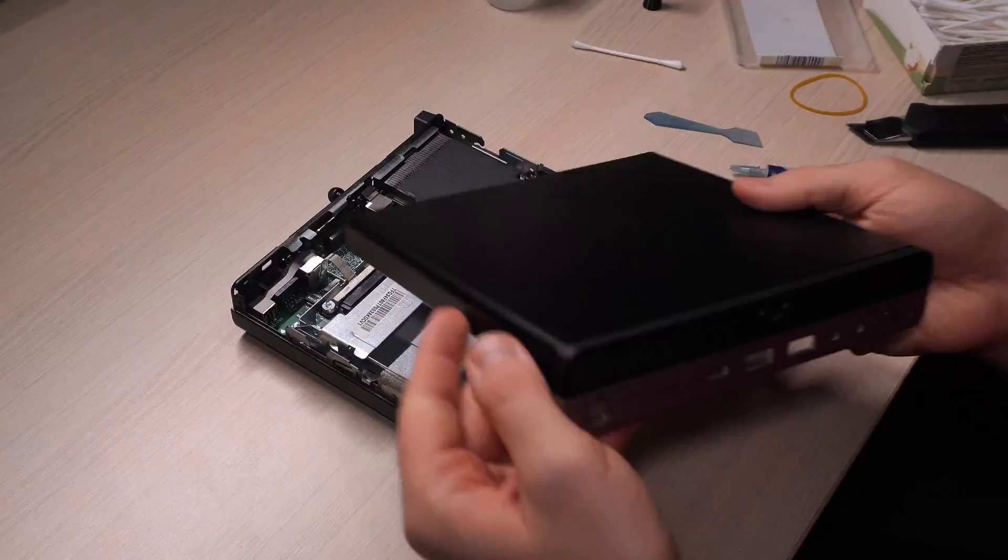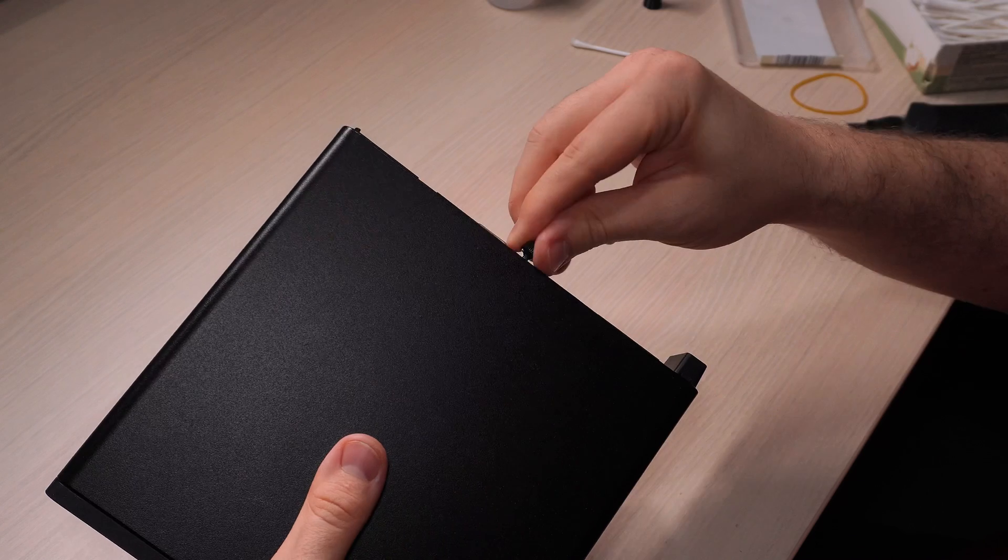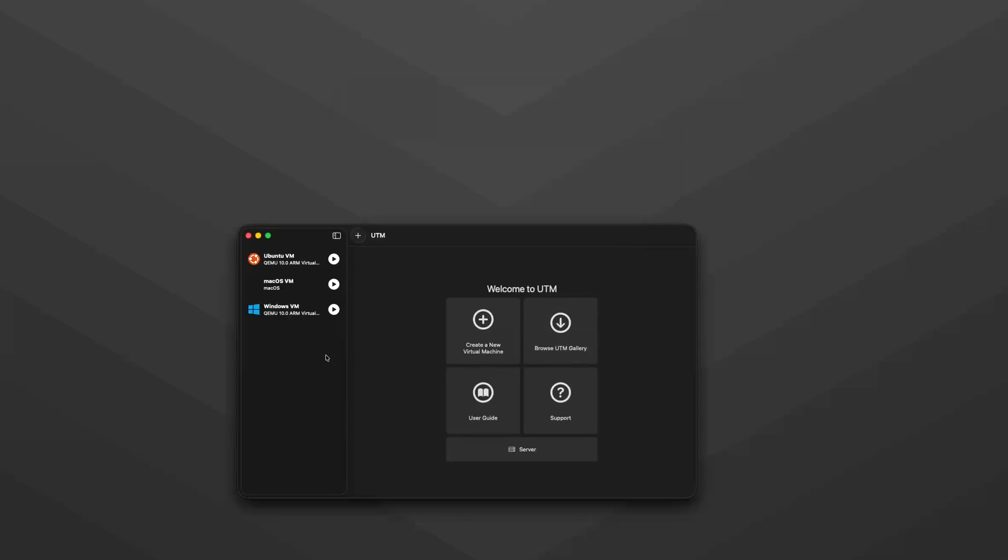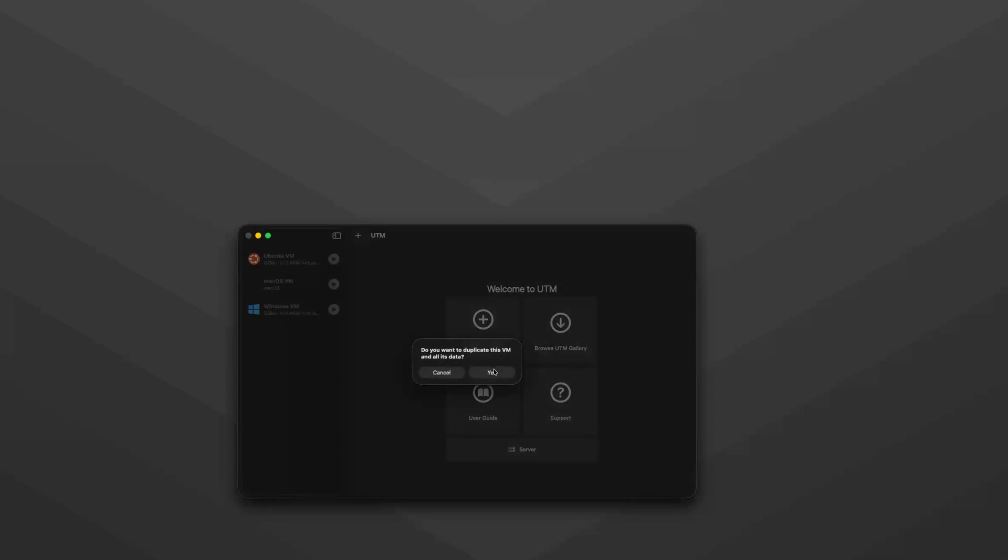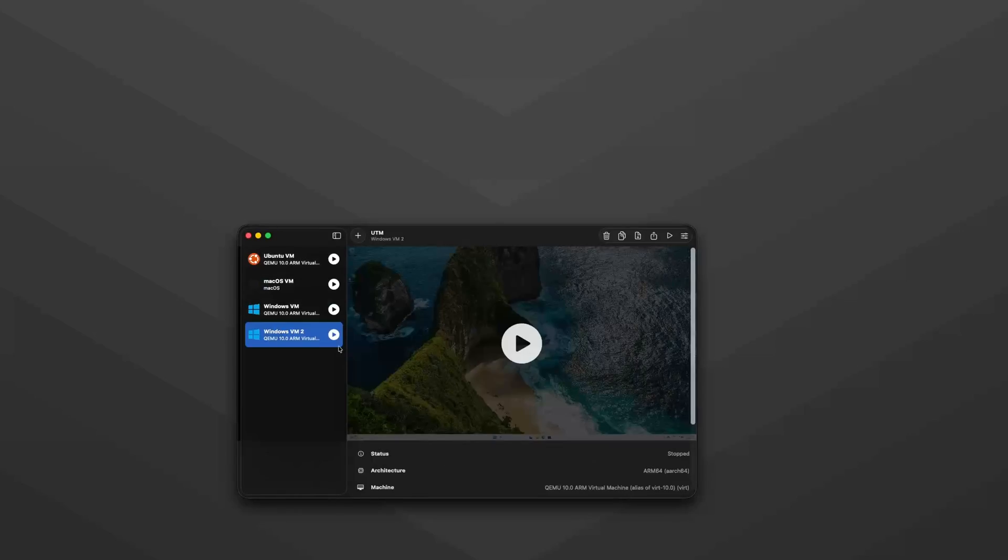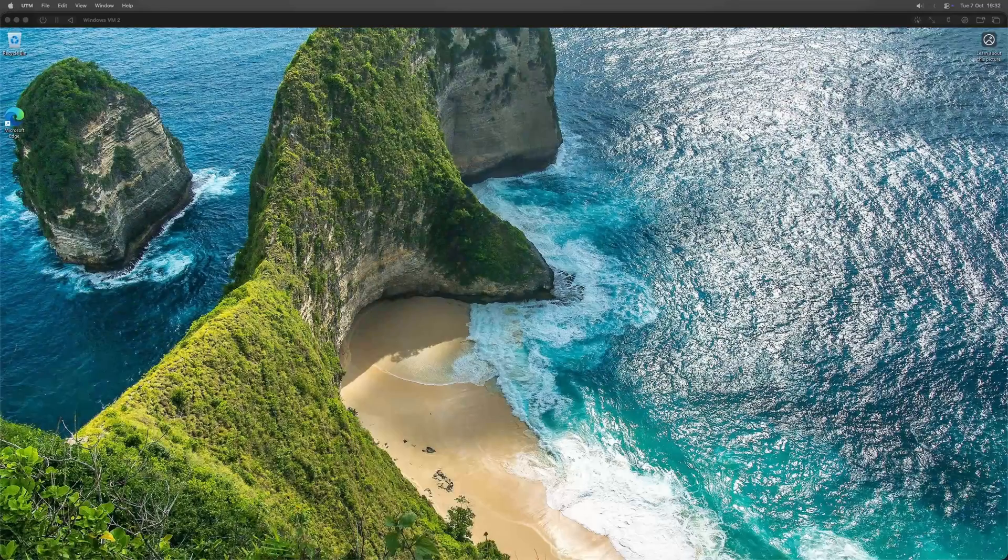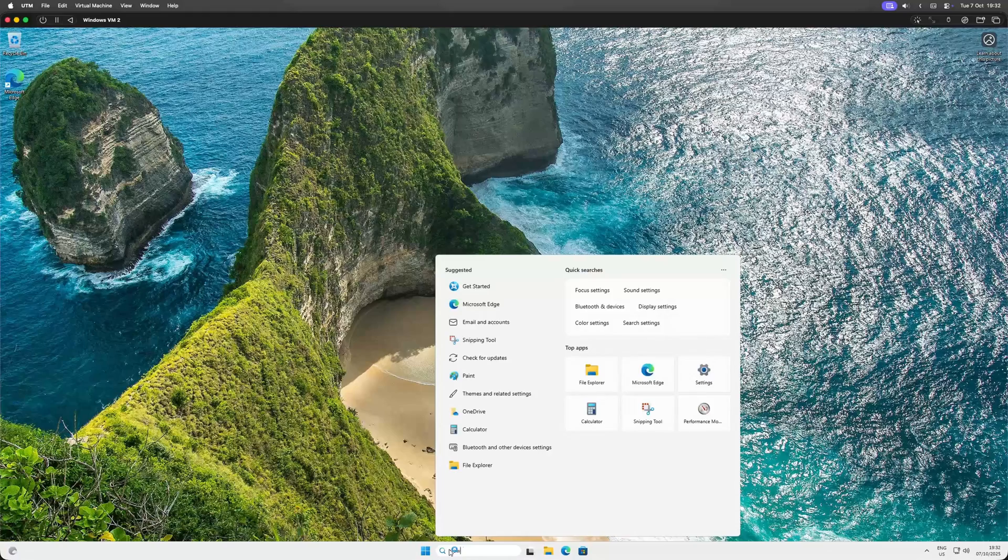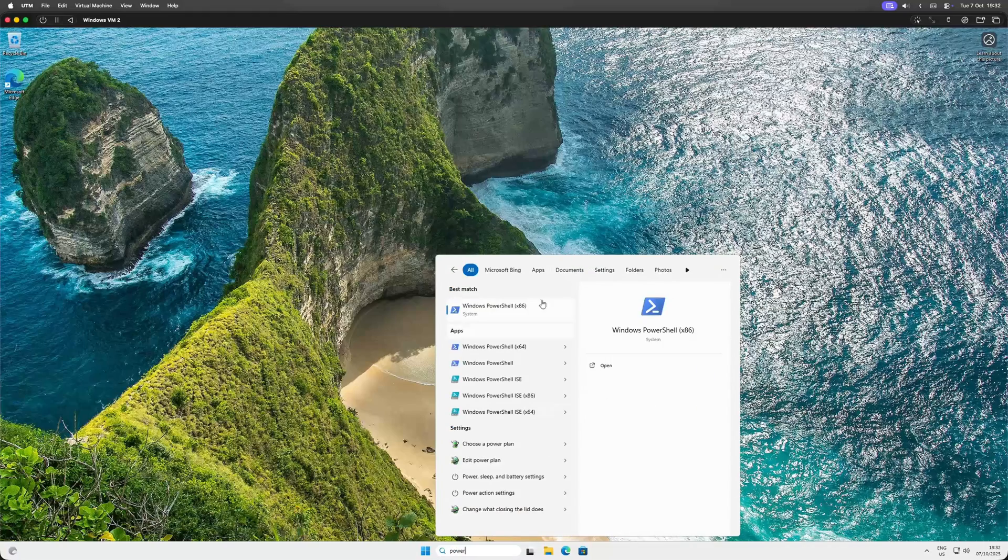Alright, with our patient prepped, it's time to create our custom Windows installer. Since I don't keep a physical Windows machine around, I'm spinning up a virtual machine using UTM on my Mac. It's a fantastic free tool that's perfect for this kind of task. Okay,